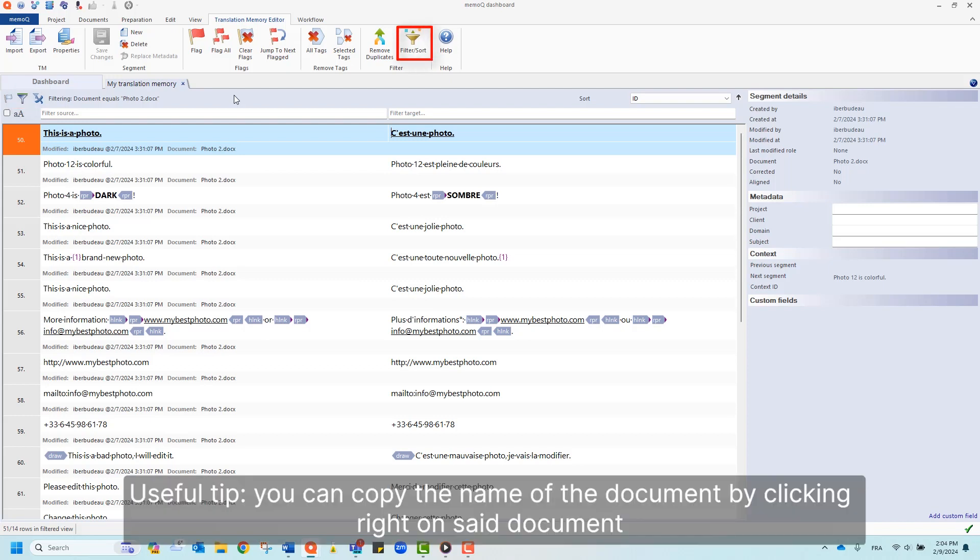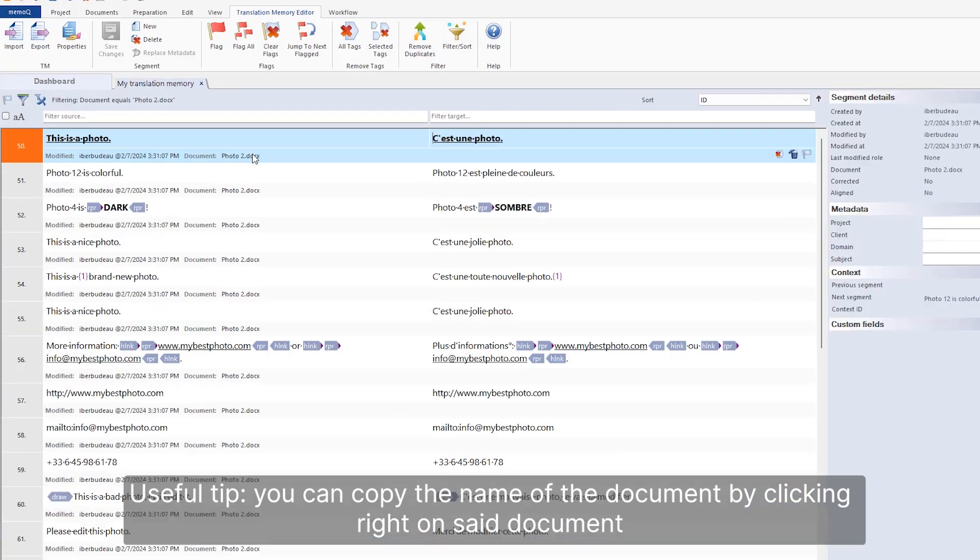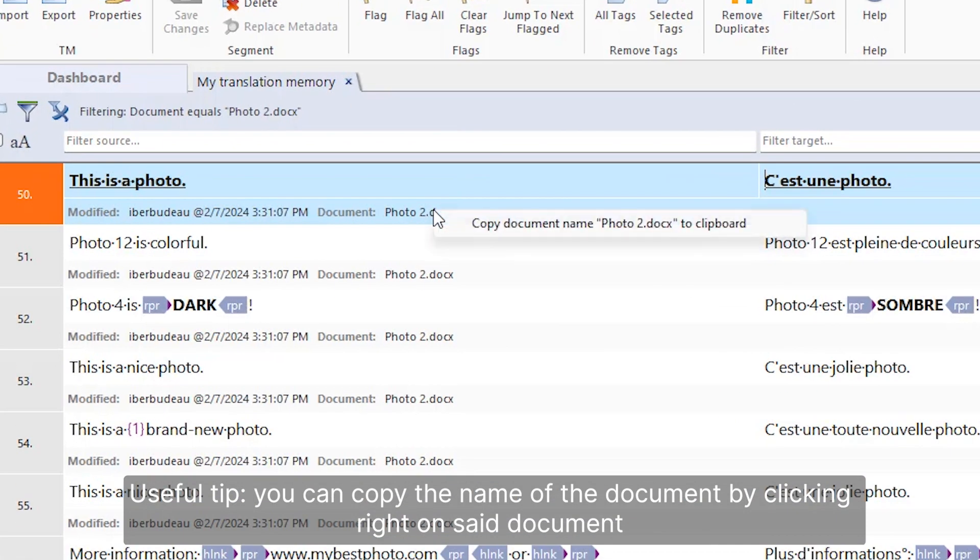Useful tip, you can copy the name of a document by clicking Write on said document.